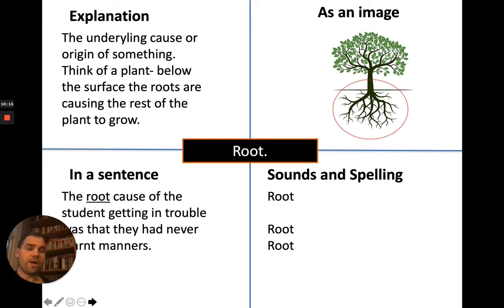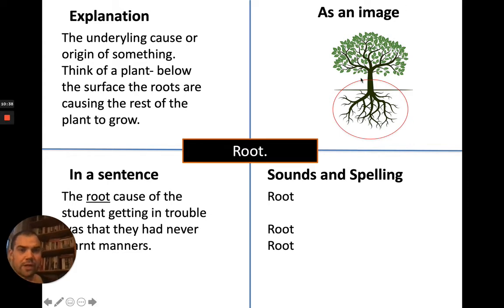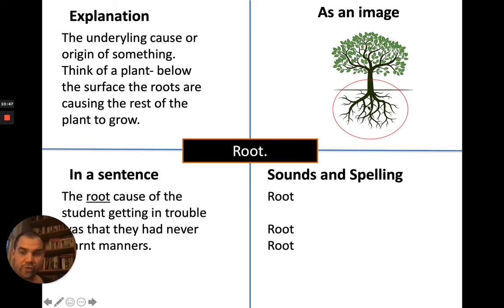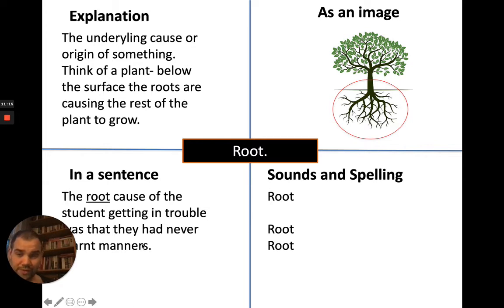My favourite word in history when it comes to causation is root cause. A root cause is the underlying cause or origin of something. Think of a plant — the roots below the surface cause the rest of the plant to grow. In history, a root cause is deep below the surface, really causing everything to happen. If you trim away the branches of a tree, they grow back because the underlying reason hasn't gone away — the roots are still there. In a sentence: 'The root cause of the student getting in trouble was that they never learned manners.'